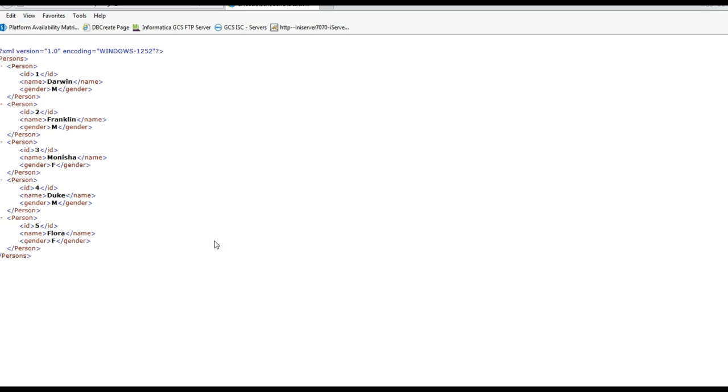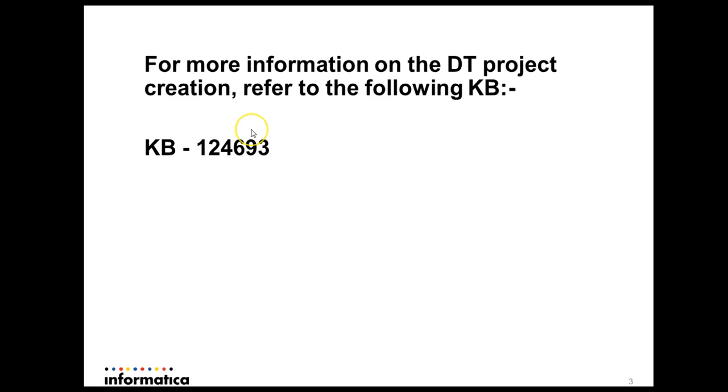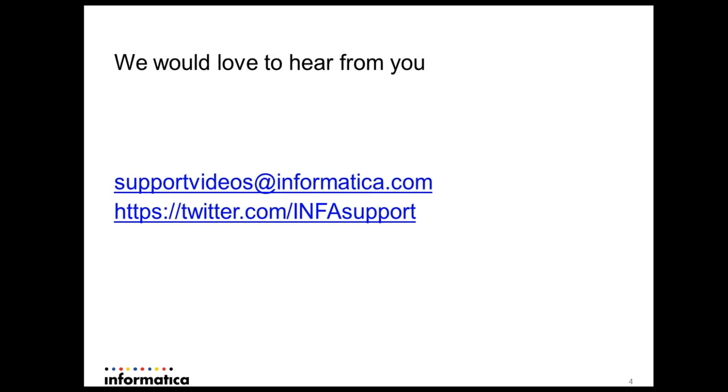We can make it to any format as per our requirement. So with this we have come to an end of this video. We would love to hear from you. Please send us your valuable feedbacks at supportvideos at informatica.com. You can also follow us at twitter.com/infosupport. Thank you.